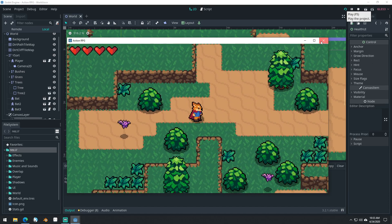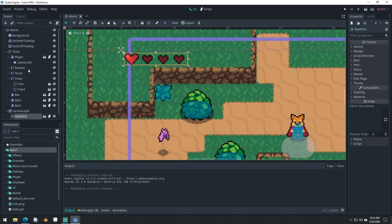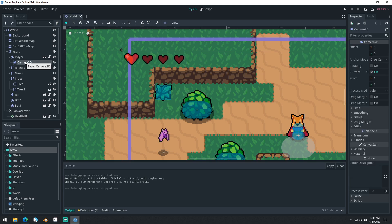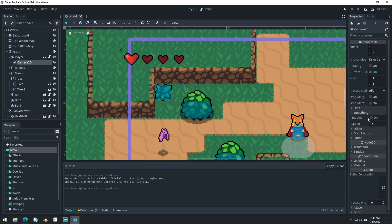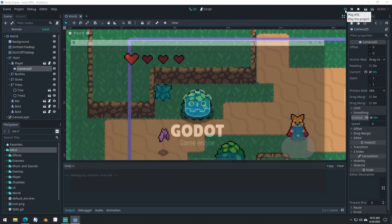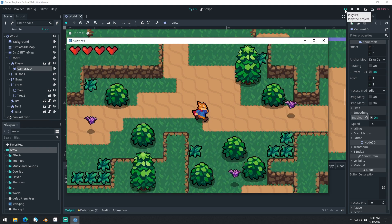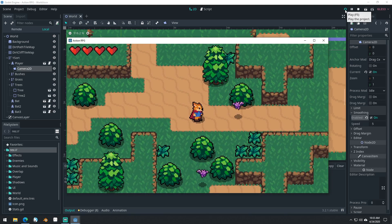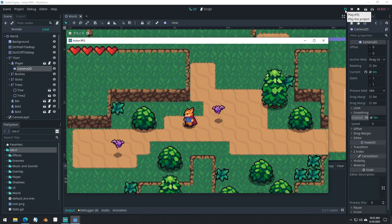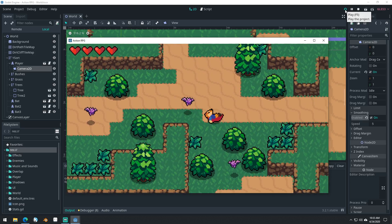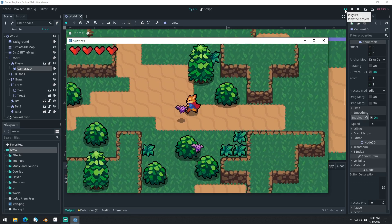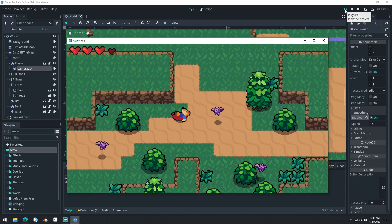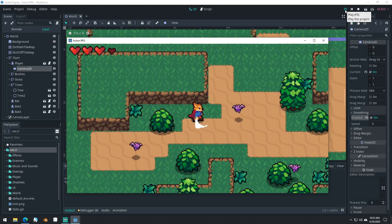Now the camera being a little bit jarring is an easy fix too. We can come into the camera properties and turn on smoothing. You can see now the camera is a little bit less jarring when we're moving around in the room.